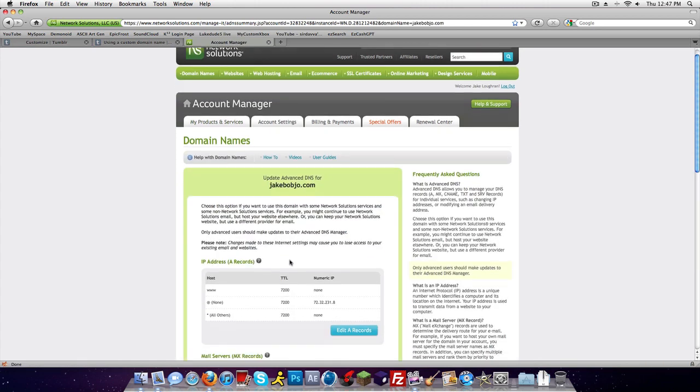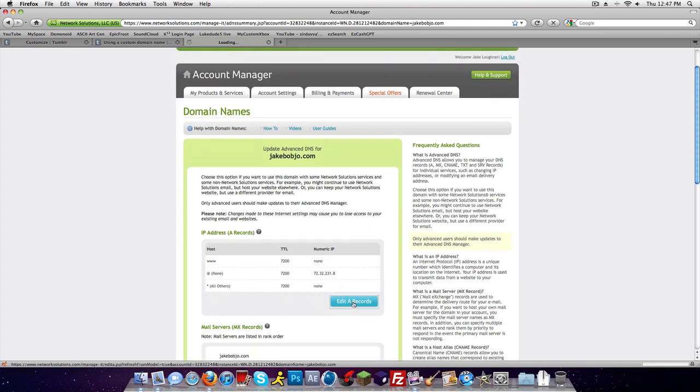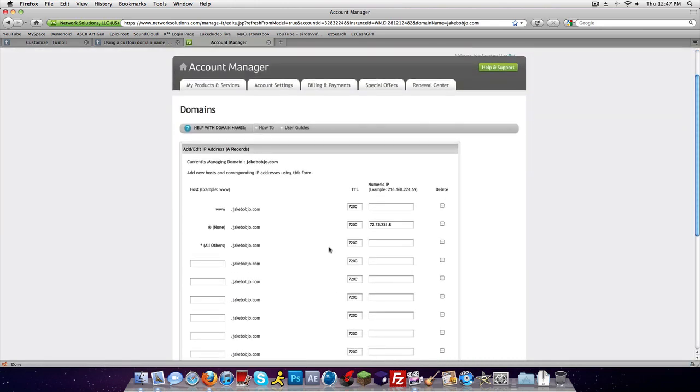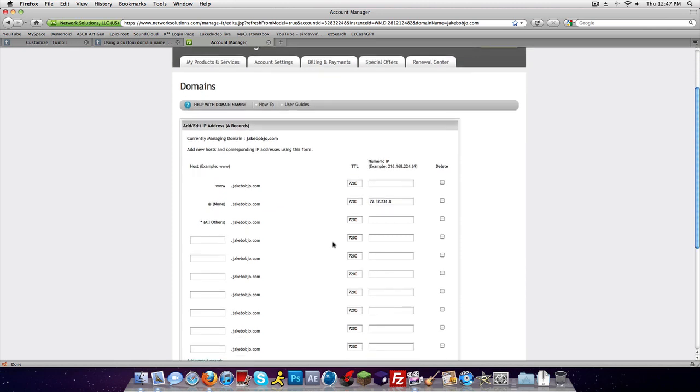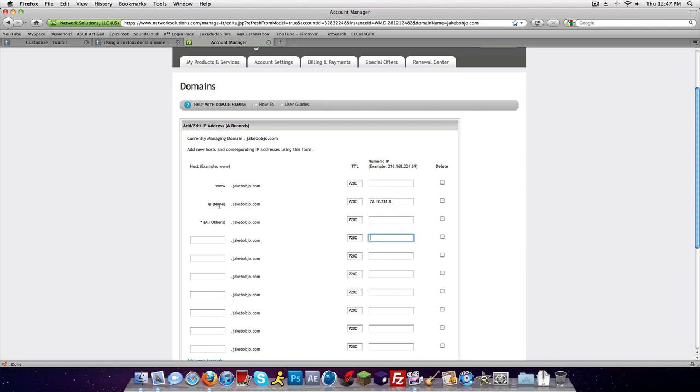See right here, A records, edit. Yours might have one, for some reason mine has a lot but I deleted these. You're just gonna find the one with an at or you make a new one, put the IP in there and put an at symbol. That's all you have to do, mine's just up here in the at one.